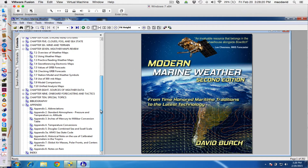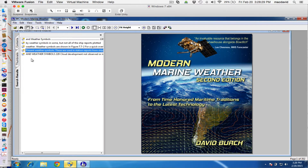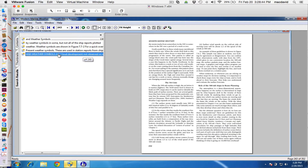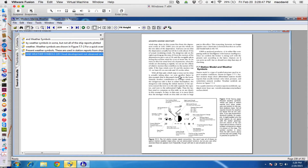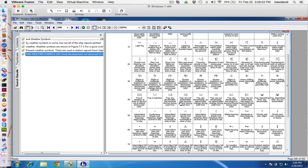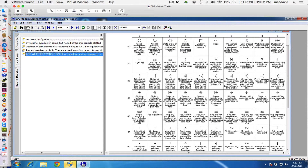The weather symbols — let me search for those. Here are the weather symbols. These are the present weather symbols. What we saw — C3? Oh yes, it is fog: fog, sky not discernible, and so forth. So those are the weather symbols that periodically show up on the station reports.